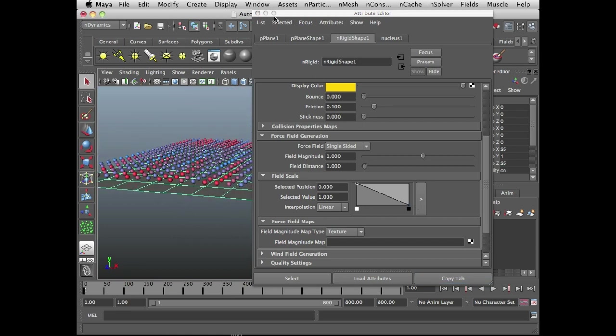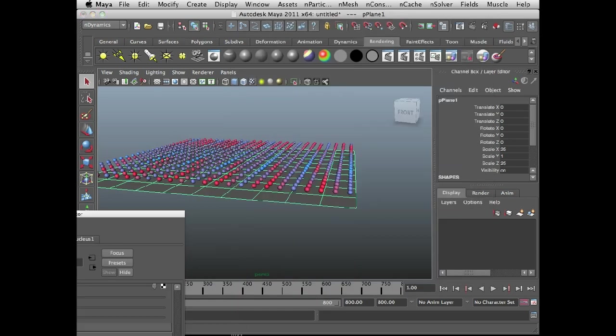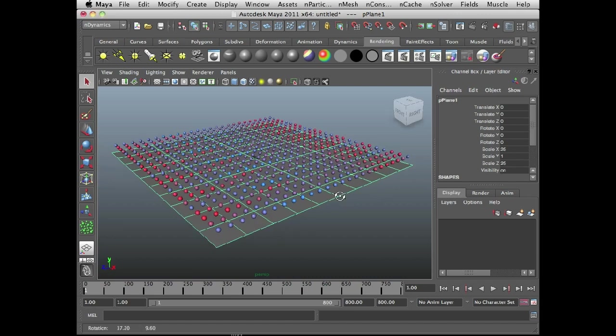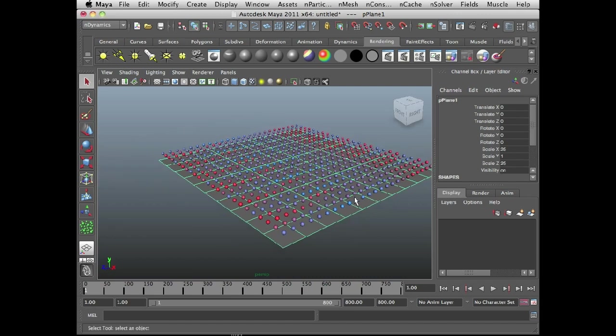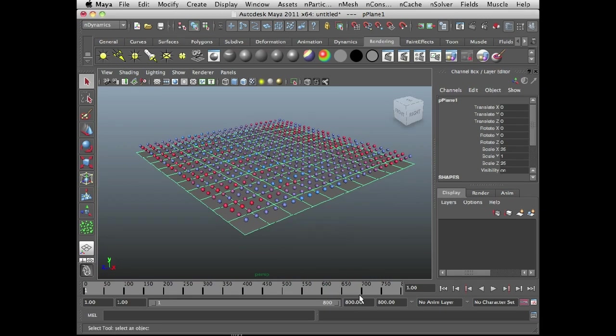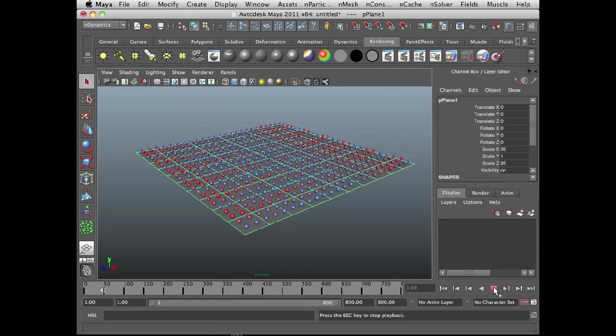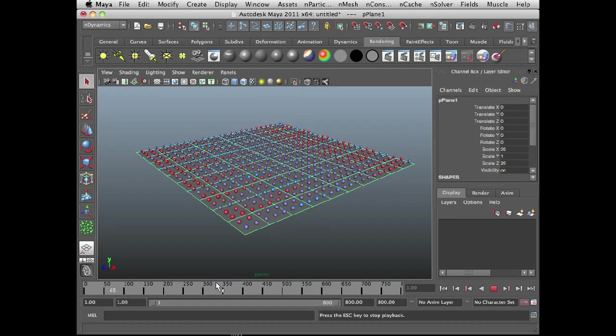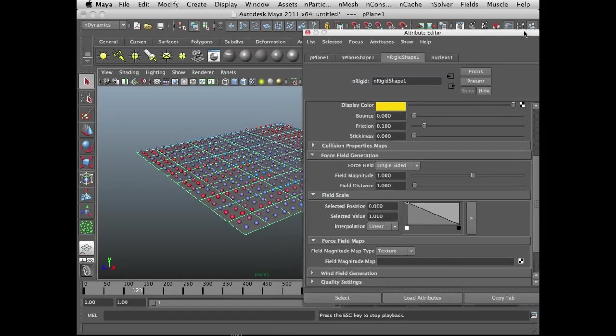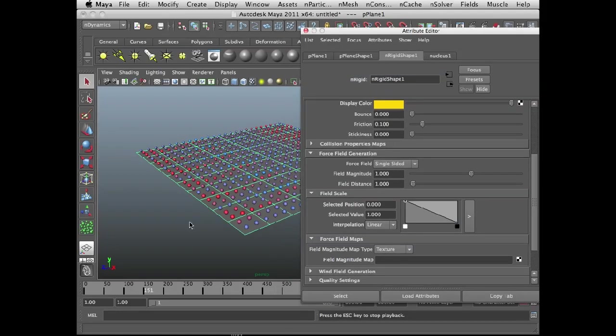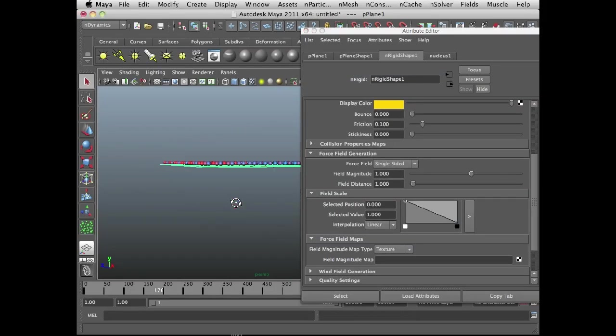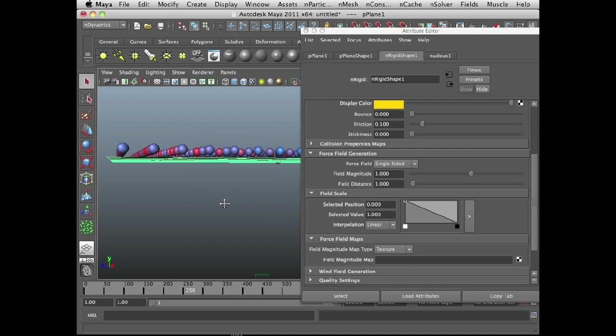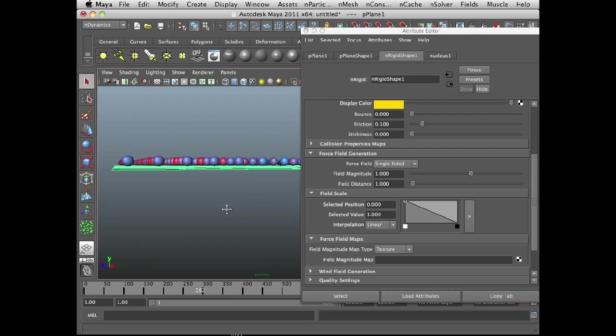So let me move this off to the side for a moment. If I rewind and play the scene, you'll see the n particles fall and they kind of bounce a little bit. So let's take a look at how we can edit the field so it's a little bit more obvious what's going on. You can actually see that they're kind of floating above the field now and they're bouncing just a little bit.